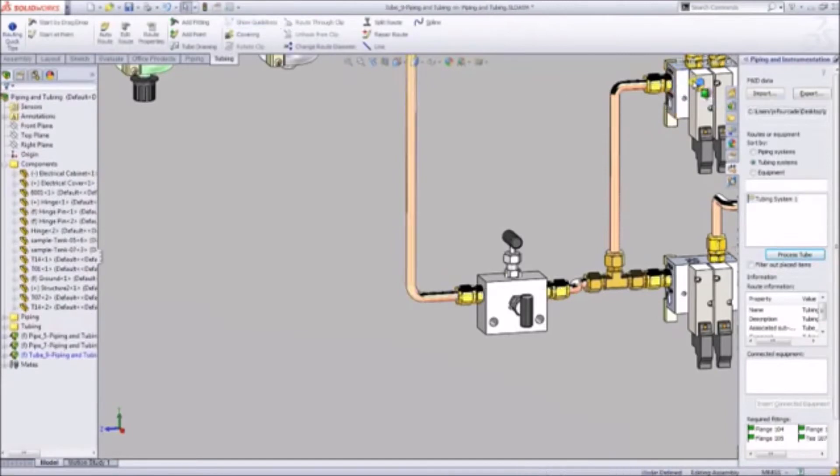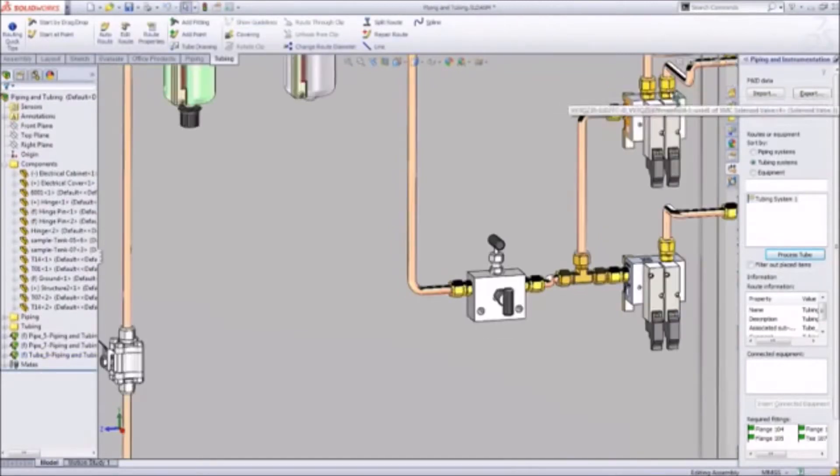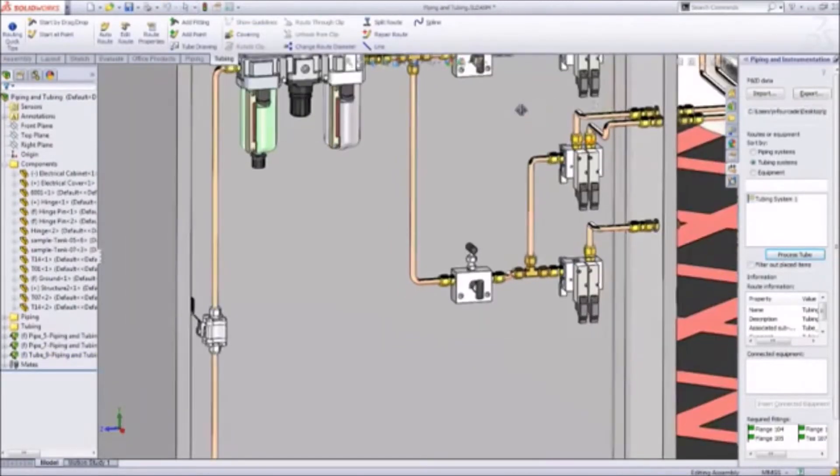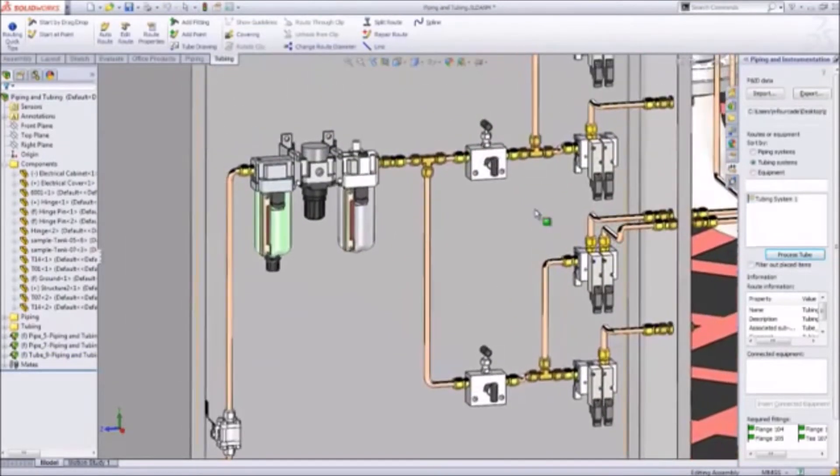Plus, SolidWorks will provide all the bend information needed to program CNC bending machines.